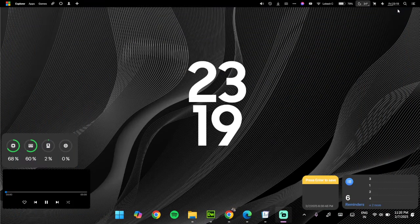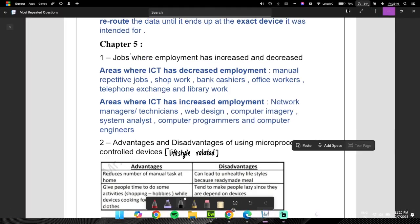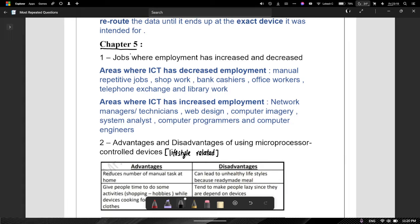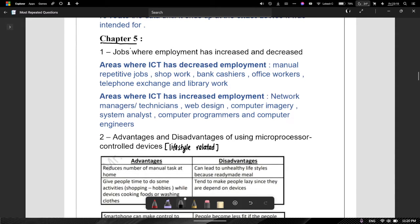Hey there everyone, welcome back to another video. Today we are going to be looking at IGCSE ICT Chapter 5, The Most Repeated Questions. I really apologize for not posting in a long time because I'm also preparing for the May, June 2025. I've been a bit busy, but I promise I'll be posting regularly again. So let's start.